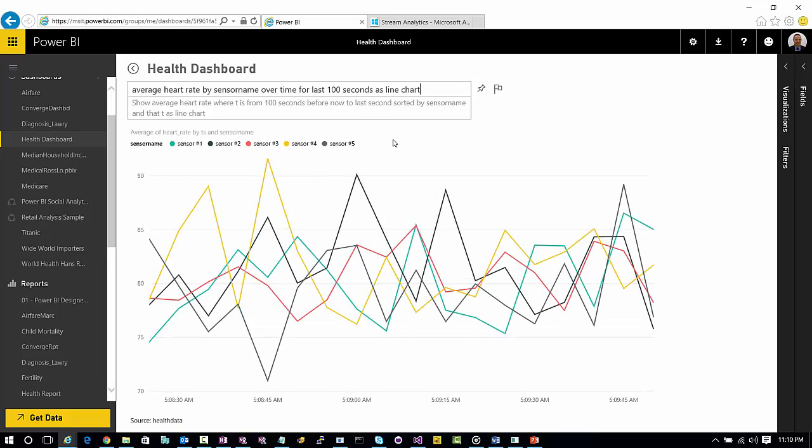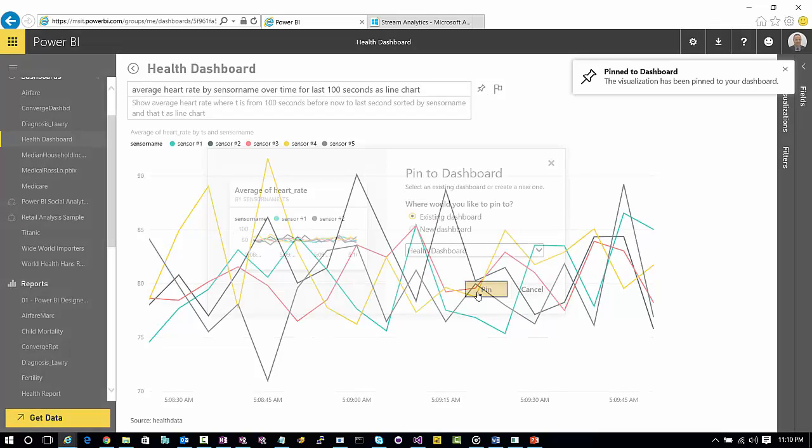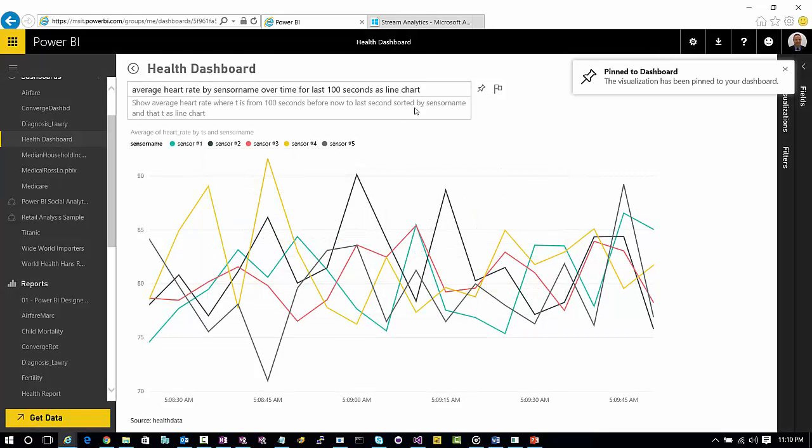Let's do it over time for last 100 seconds as a line chart. So now that's all the sensors we've got. I've got one sensor per person. And that's a line chart. We're seeing that for the last 100 seconds. Let's pin that to the health dashboard.